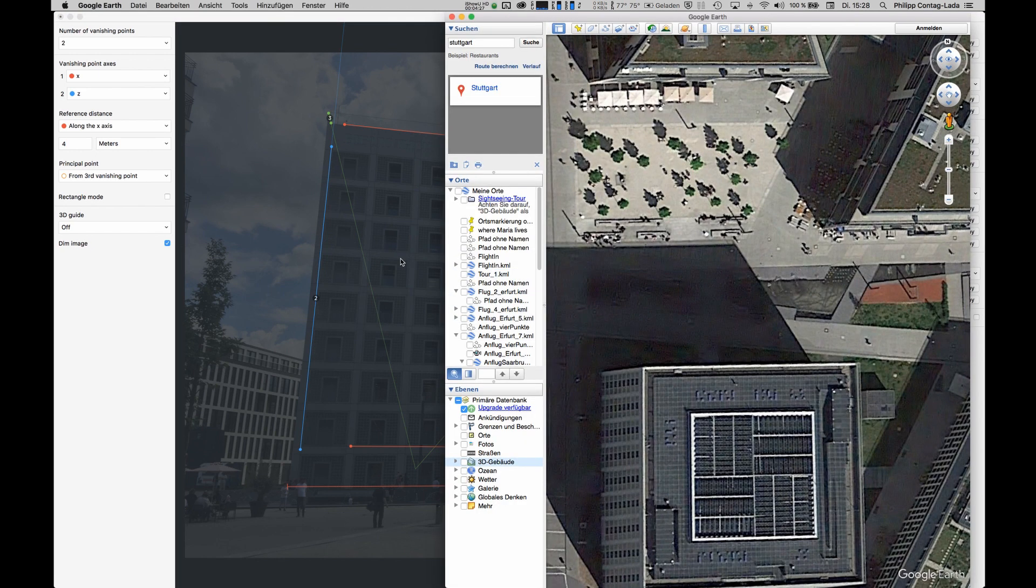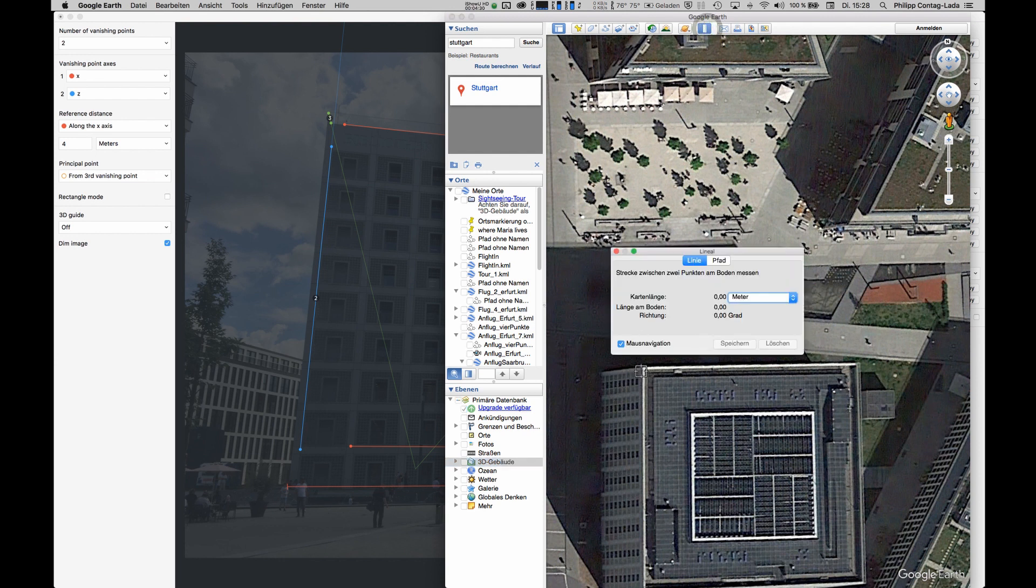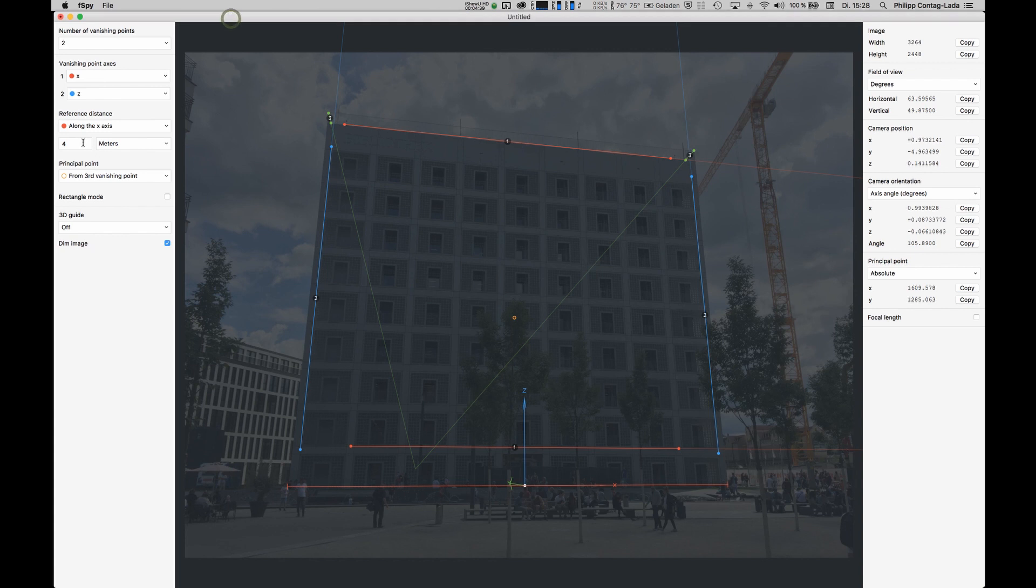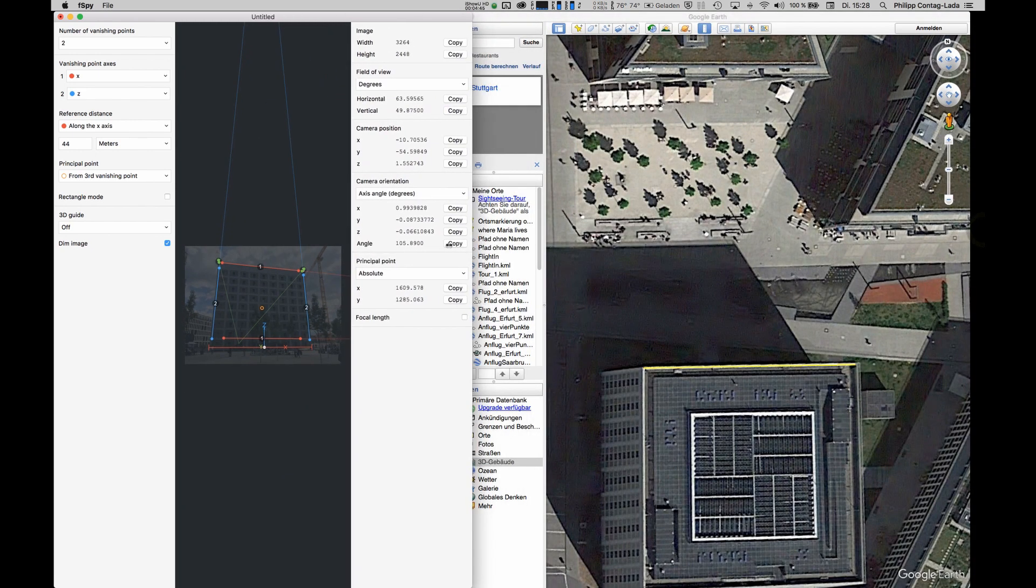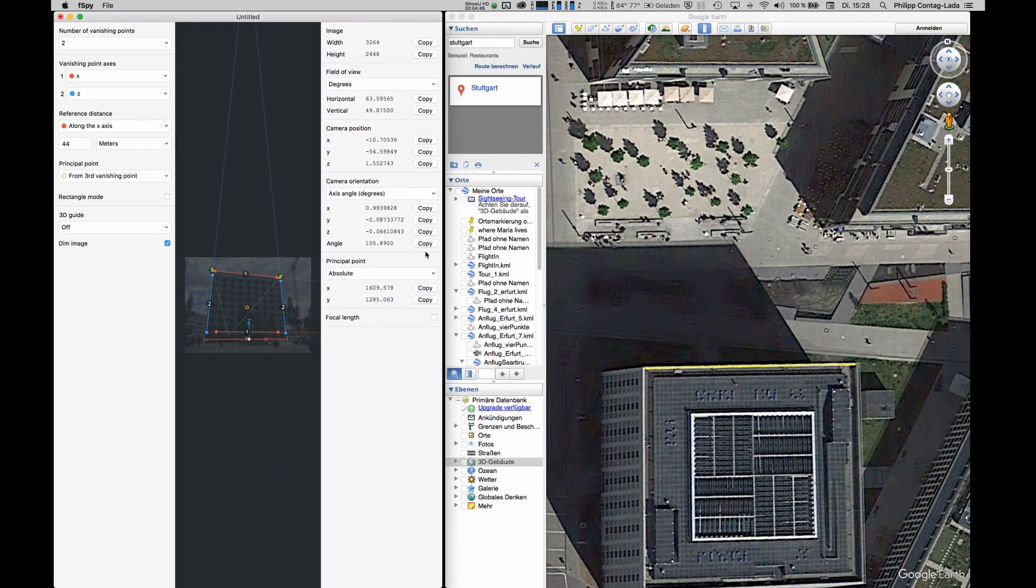Let's head over to Google Earth and use the rulers to measure the width of the building. This is roughly 44 meters from one side to the other. Let's just insert 44 meters here. And now we have some distances over here that we can use in Google Earth to measure our origin of this photograph.